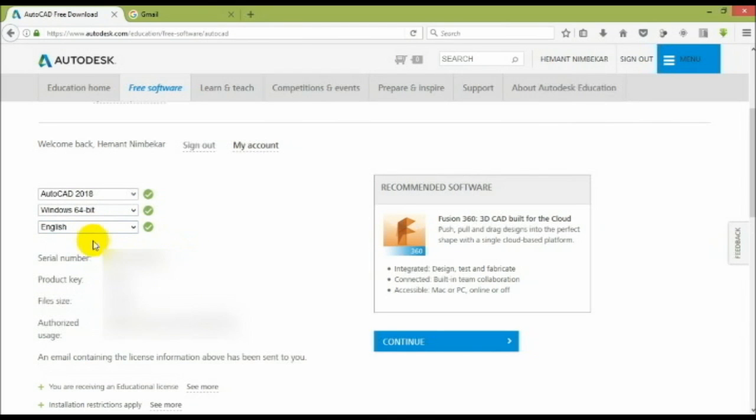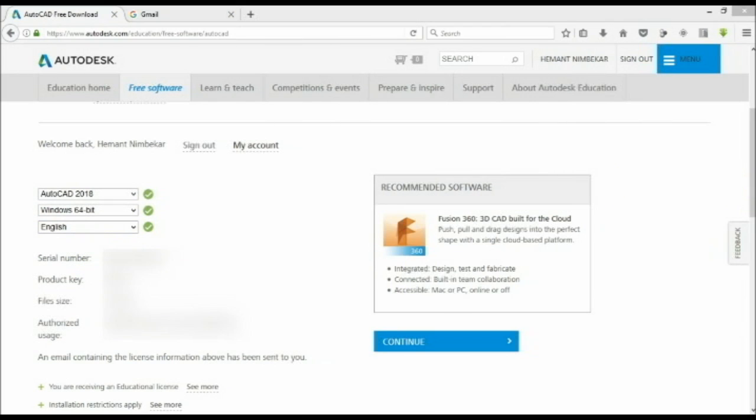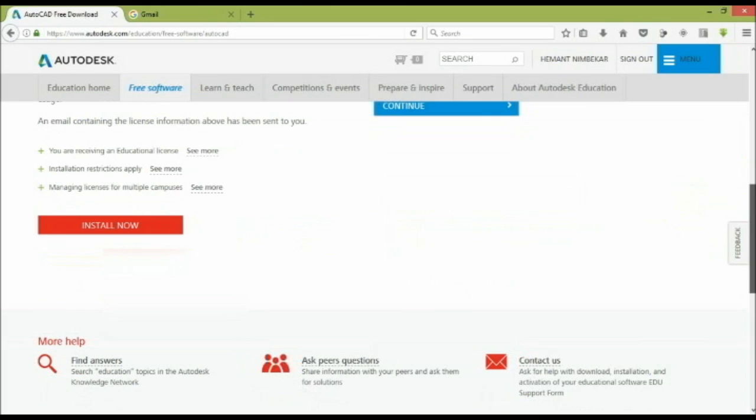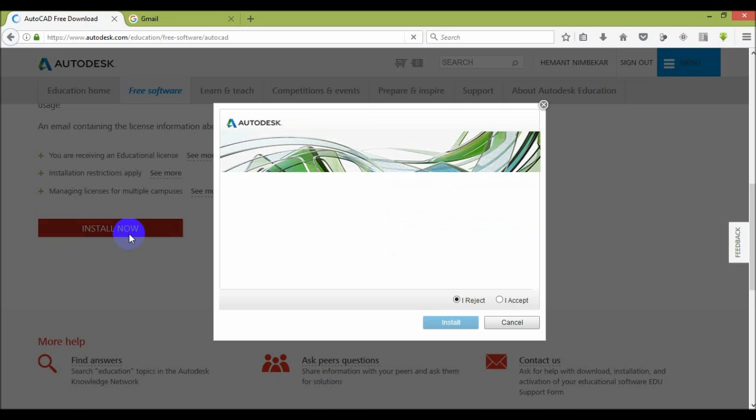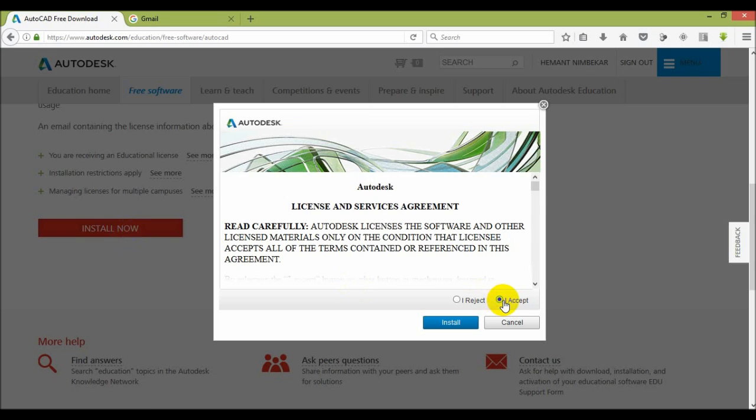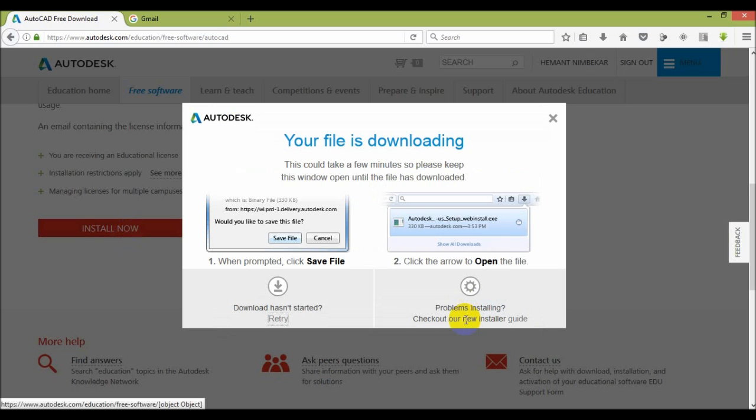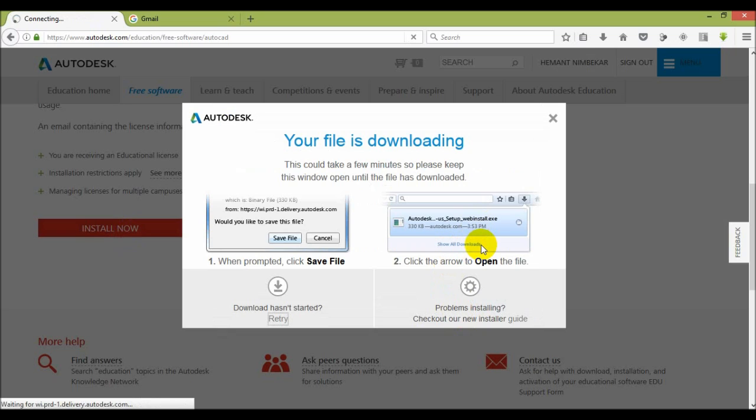Then here the serial number, product key, and the file size are shown. It's all authorized therefore I cannot show to you which type of serial number and the product key. So just click on install now, then accept and install. Then a small binary file will download.